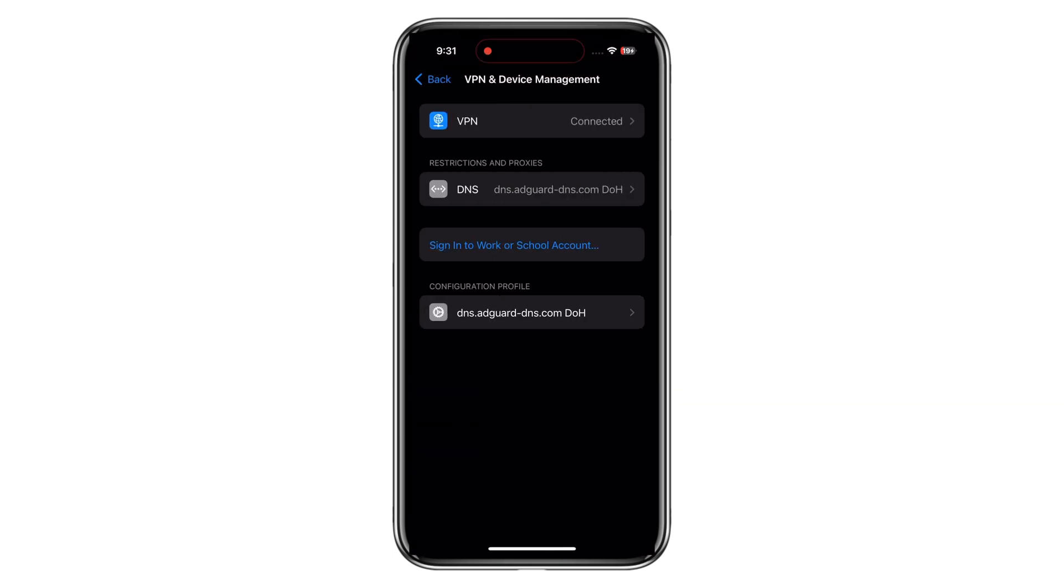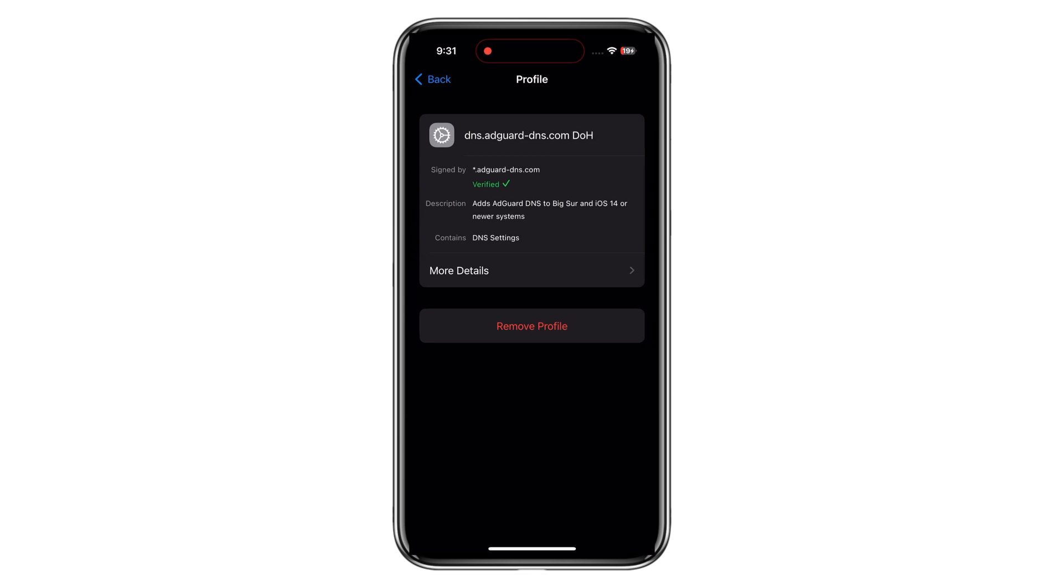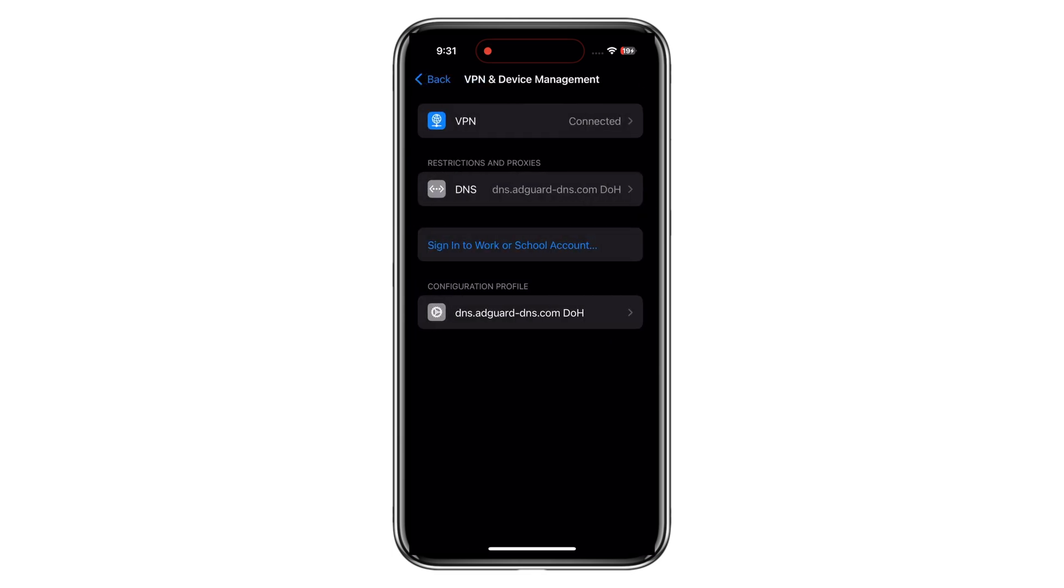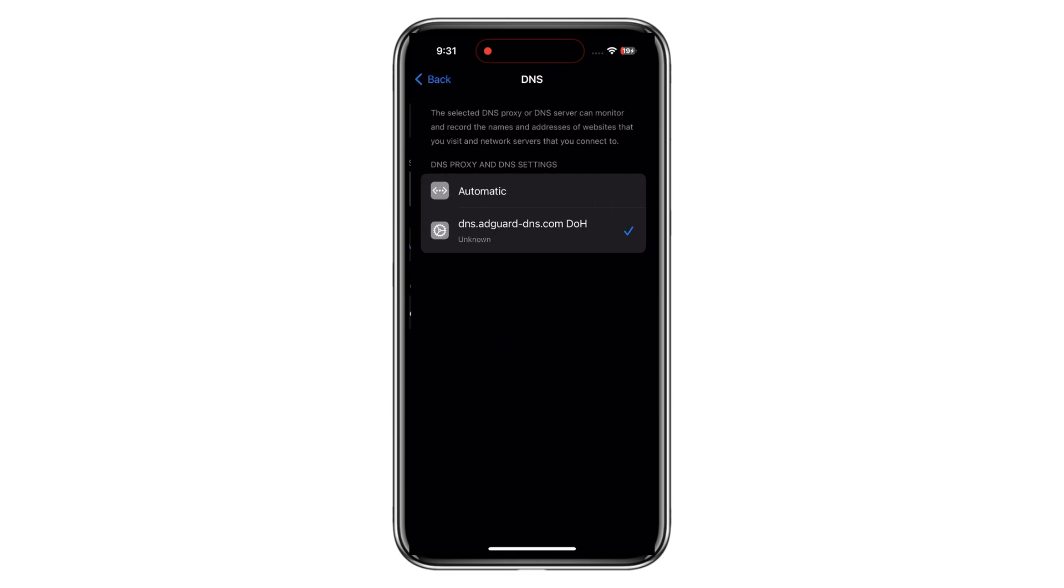Now you can play games, visit different websites, and you will feel an ads-free experience. So that's how you can block ads on the iPhone.